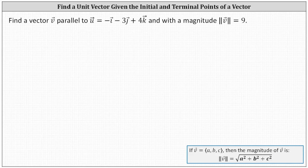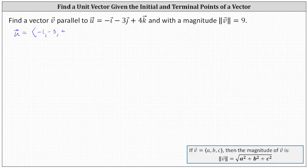Let's first write vector u in component form. Vector u has an x component of negative one, a y component of negative three, and a z component of positive four. And vector v must be a scalar multiple of vector u.